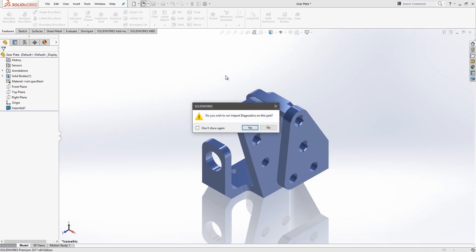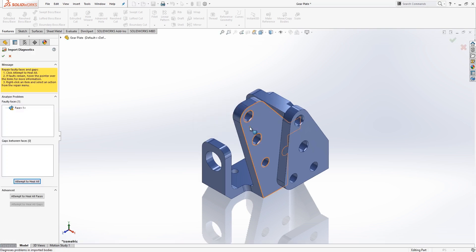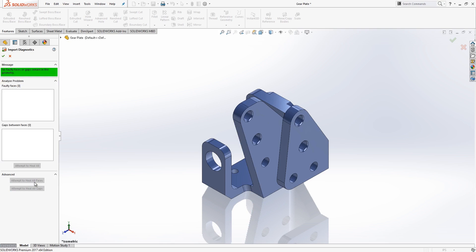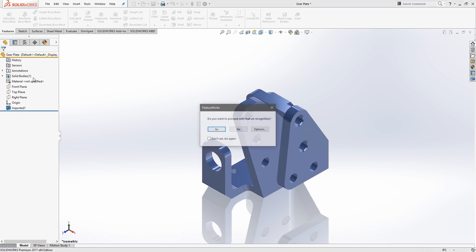Typically when you open up an imported document, you'll see this import diagnostics prompt. This allows you to analyze the geometry for any faults that might cause a problem for SolidWorks. So let's go ahead and run that on this part, and here we can see that yes, we do have a faulty face right here that may cause a problem, so we'll attempt to heal that with our import diagnostics tool. Looks good there. We no longer have any faulty faces or gaps in the geometry, so we can proceed.